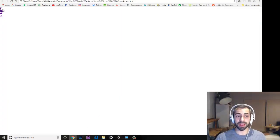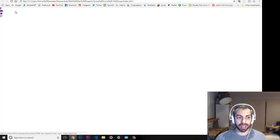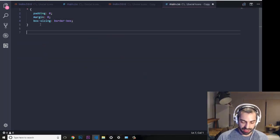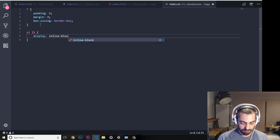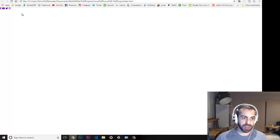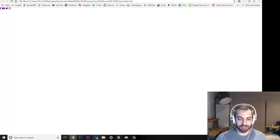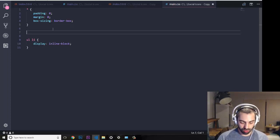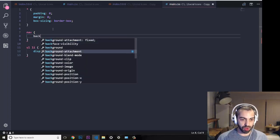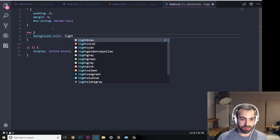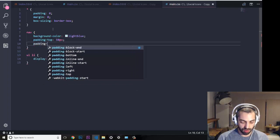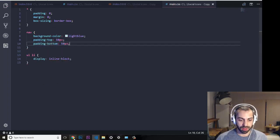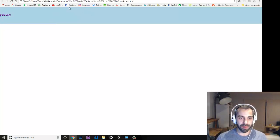Because we're using an unordered list they are all displayed as block by default, so let's fix this by setting 'ul li' to 'display: inline-block'. After refreshing they are all sitting next to each other — that's great. I'll also give the navigation bar a background color of light blue with 50 pixels of padding on the top and bottom.